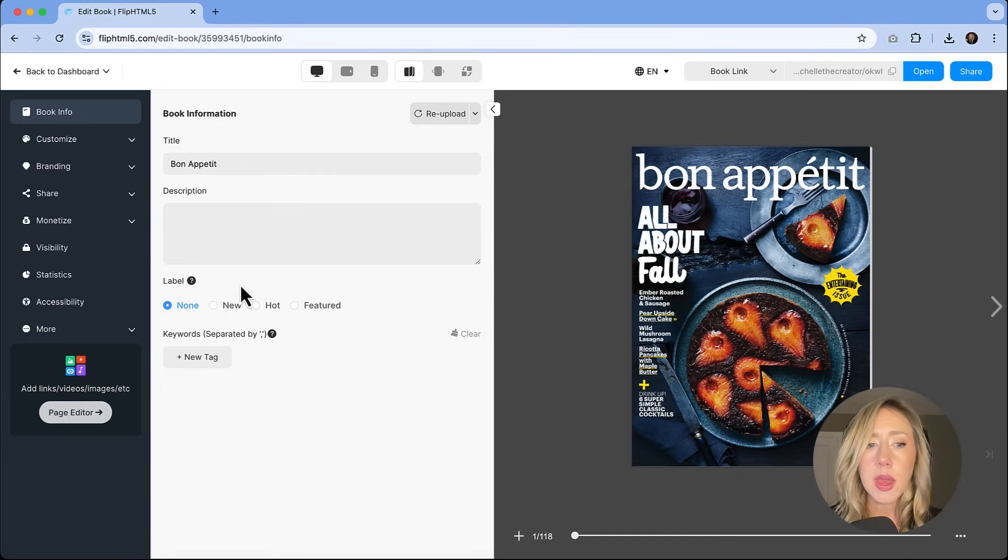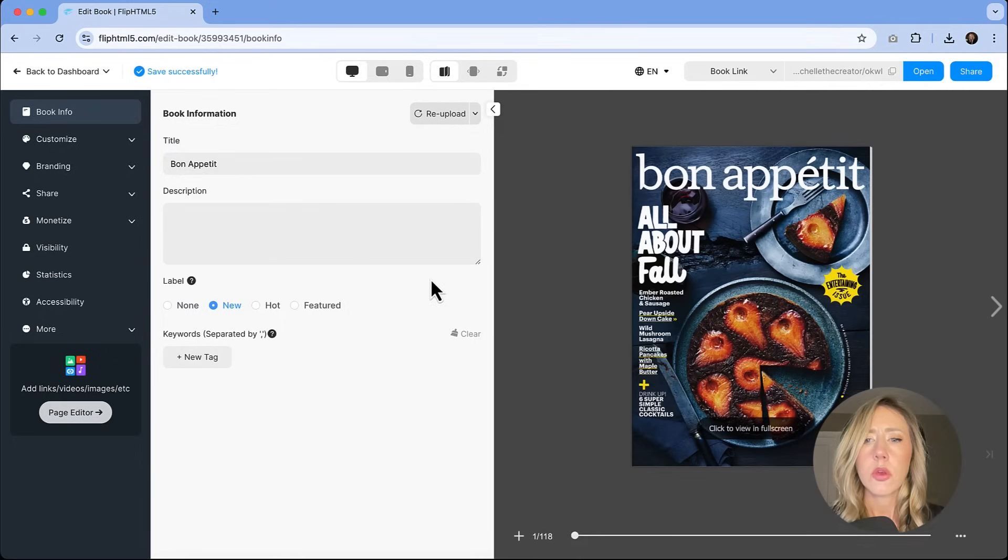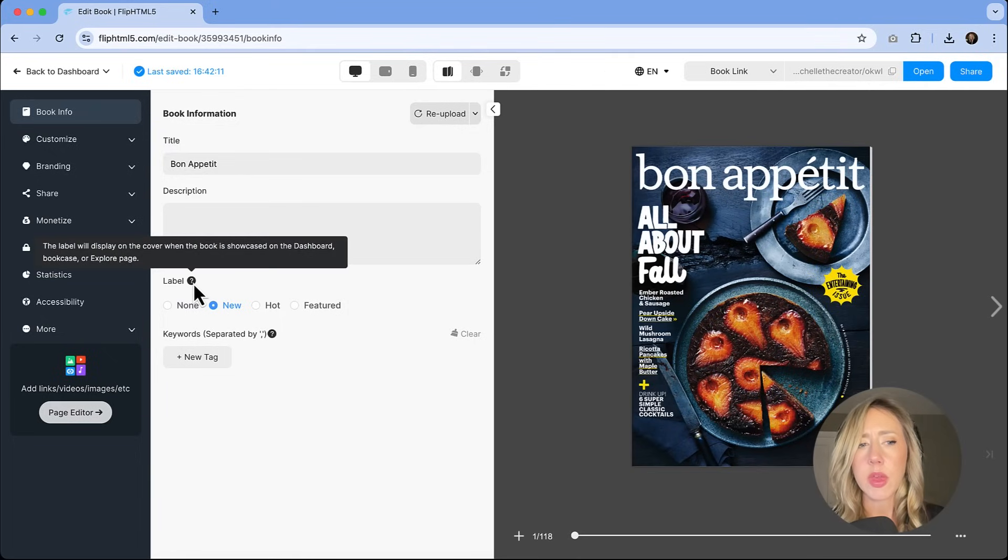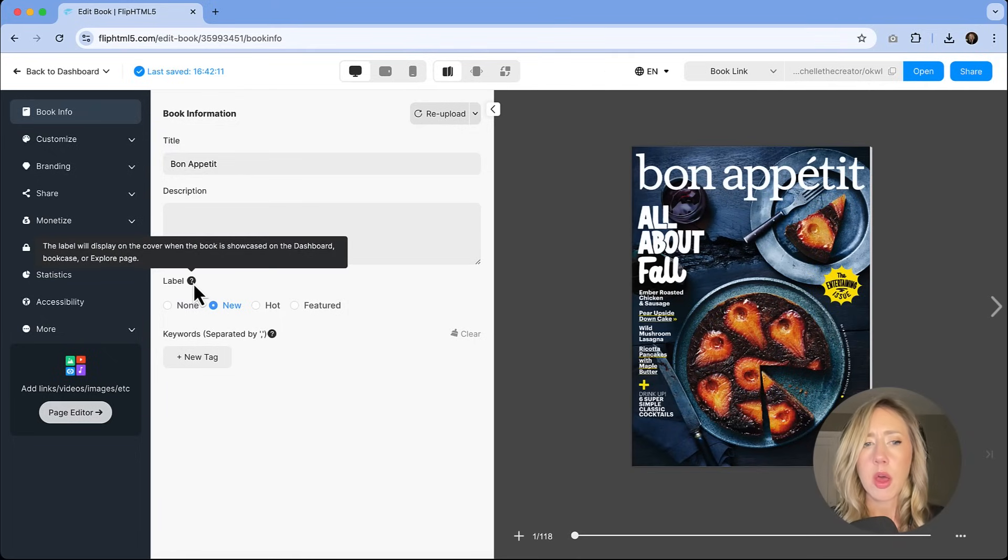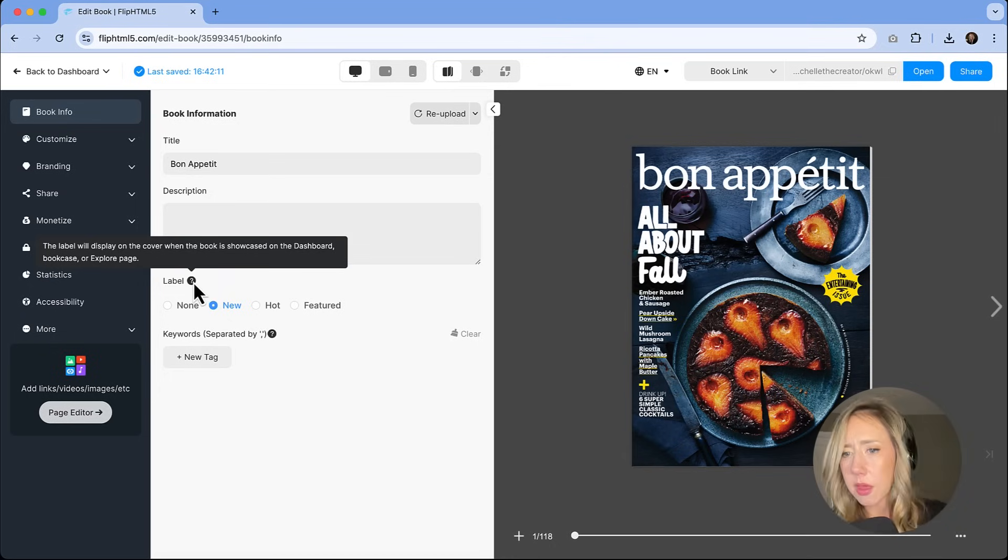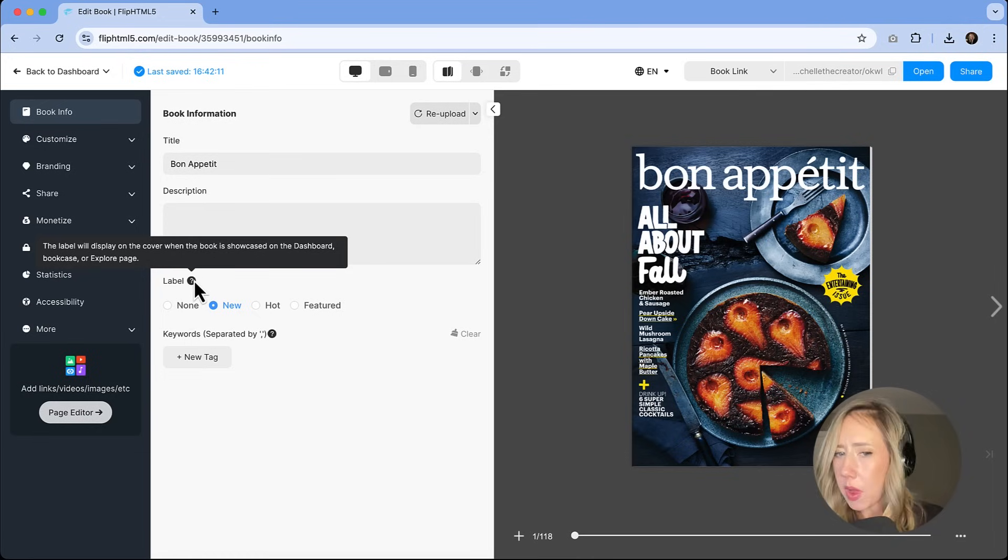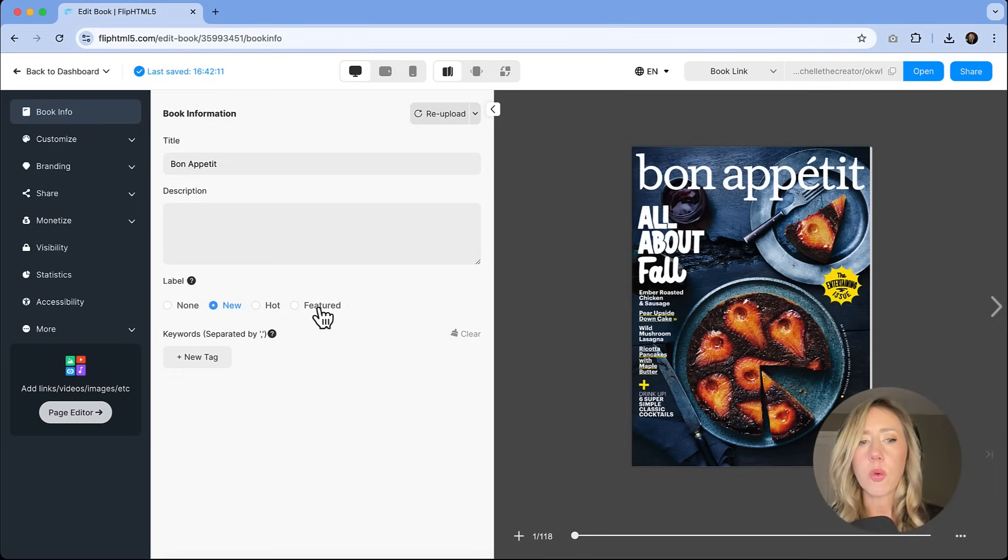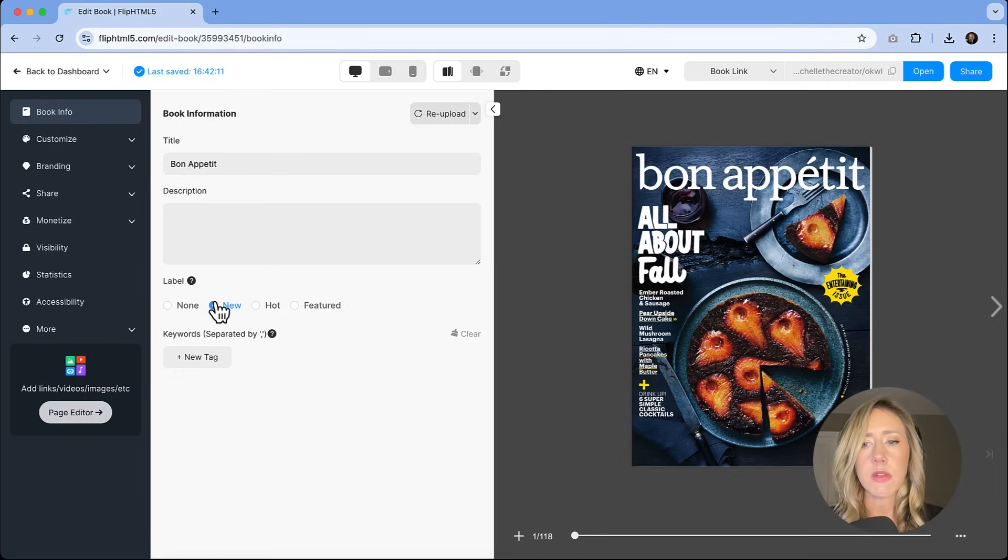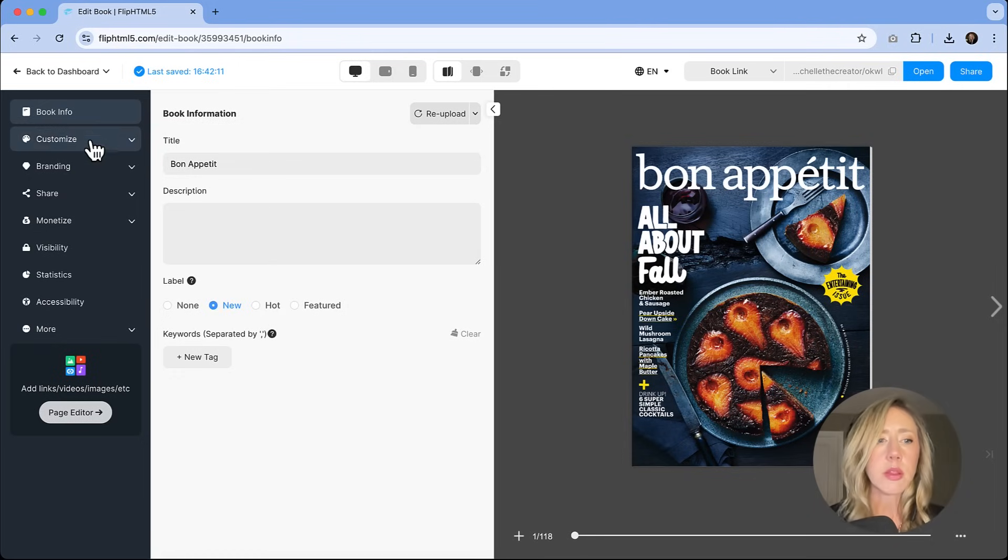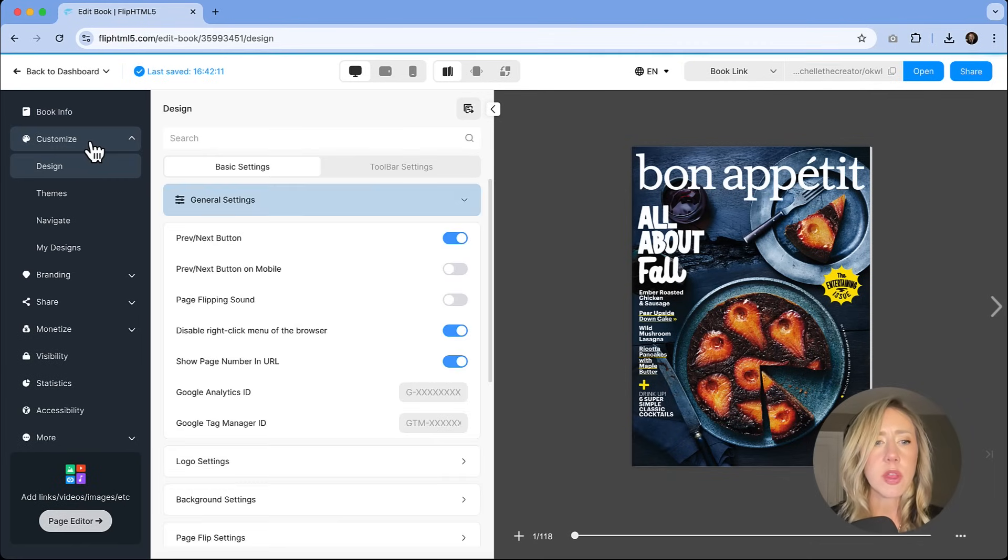Now, if you want to add a label, this is kind of a fun feature. You have the ability to add a label, but just do note that it's not going to show on the cover, only when it's on the dashboard in a bookcase or on the Explorer page. So if you're not seeing it there, that's why. But you could add a new, hot, or featured label to it if there was an extra call out that you wanted to do.